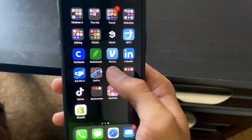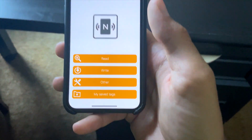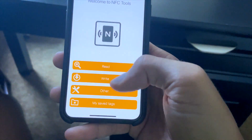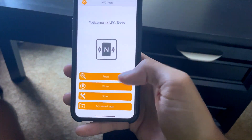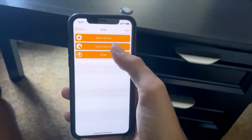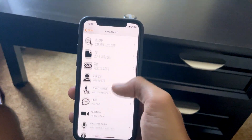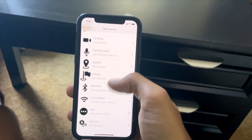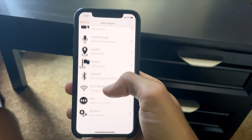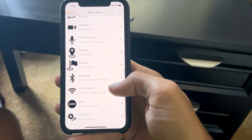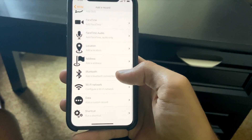I use this app called NFC Tools — it's free on the Apple and Android app stores. You open it up and you're greeted with the main screen. You hit 'Write' and from there you do 'Add a Record,' which gives you a bunch of different options. With phones these days not all the options work — the coolest one would be Wi-Fi network.